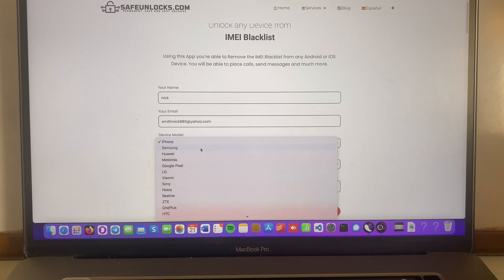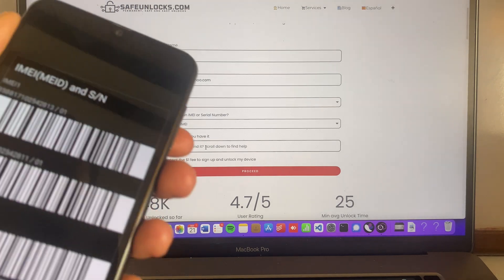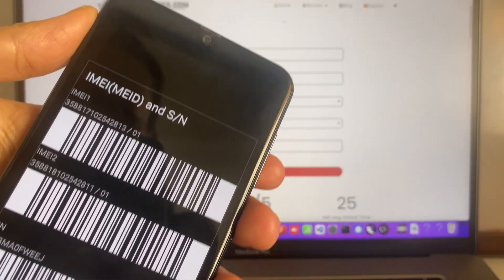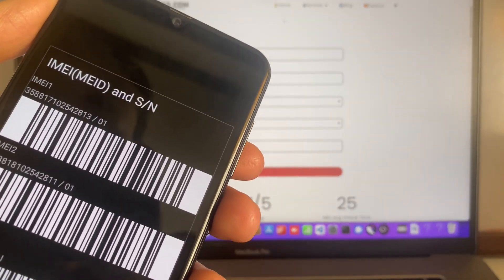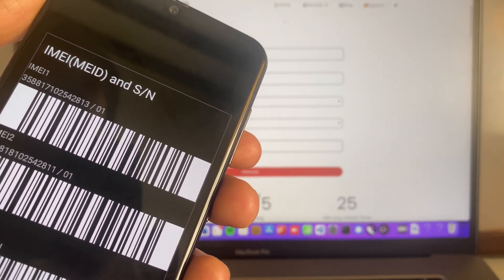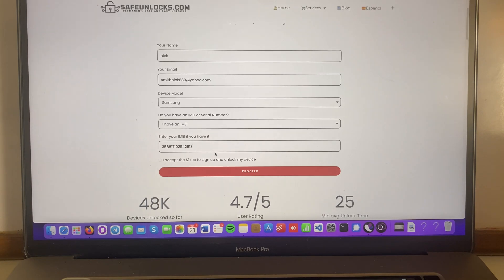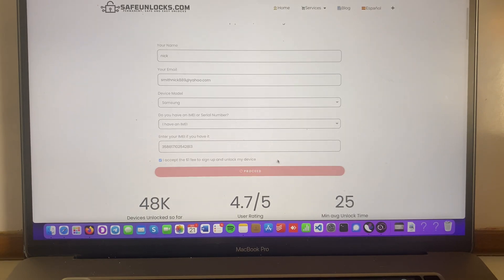So Samsung in this case, I have an IMEI. Yeah, I do. Well, I need to get the IMEI. So you already know how to get it. So we're gonna enter that IMEI onto the form. All right, after you verify all the information, click on the terms and conditions, press on proceed.